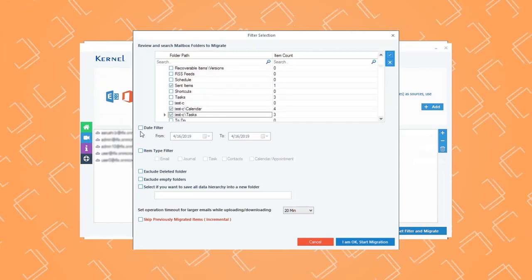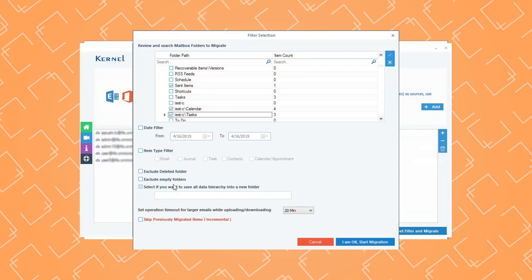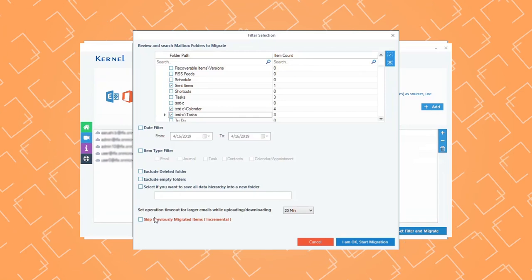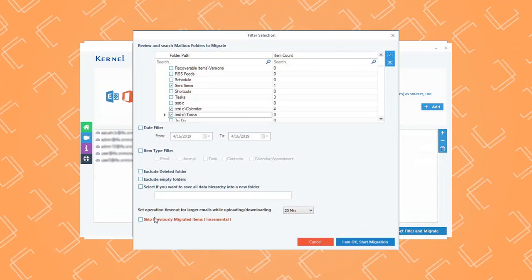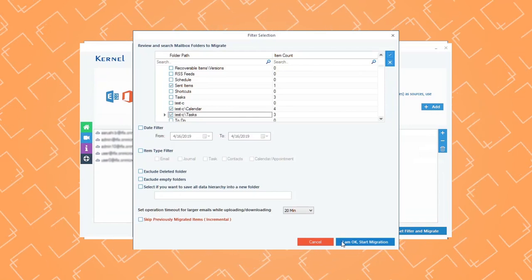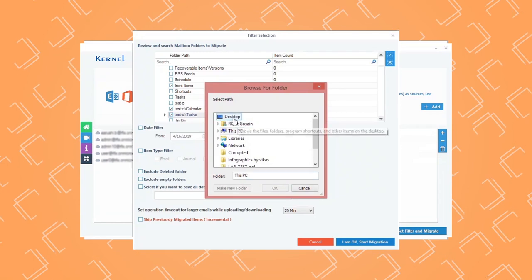Apply specific filters to the shared mailboxes based on your requirements. Proceed to next step by clicking on I am OK, Start Migration.